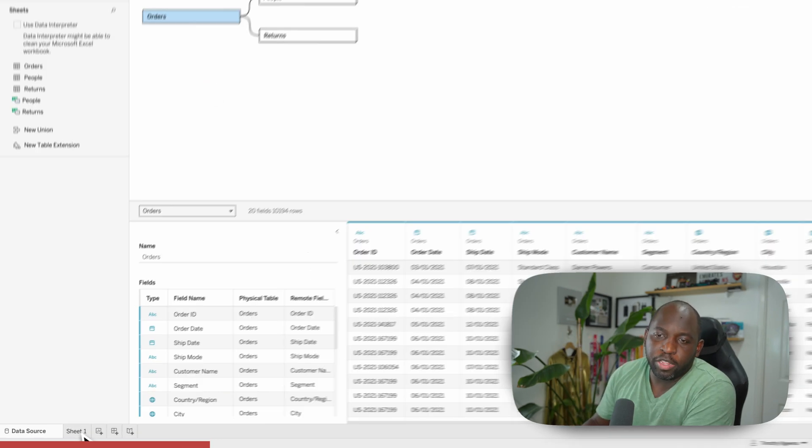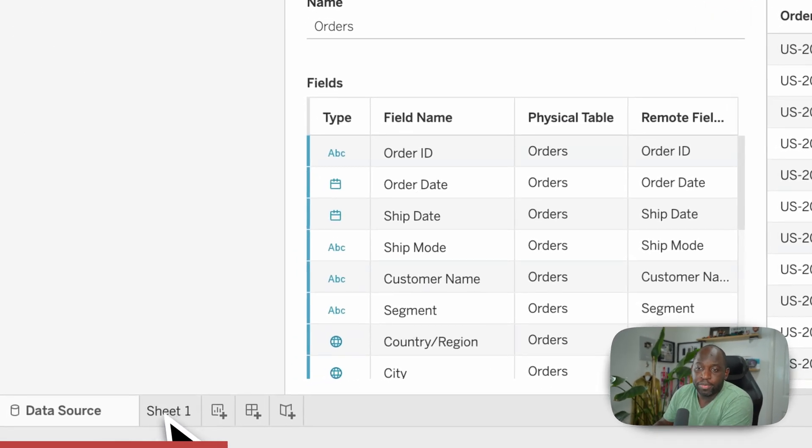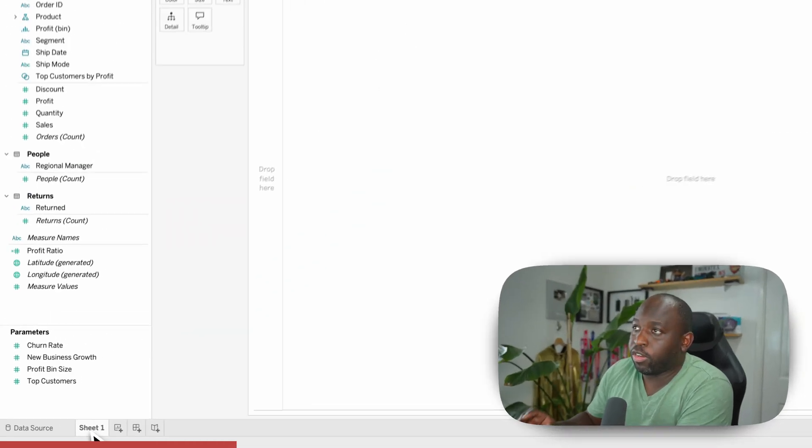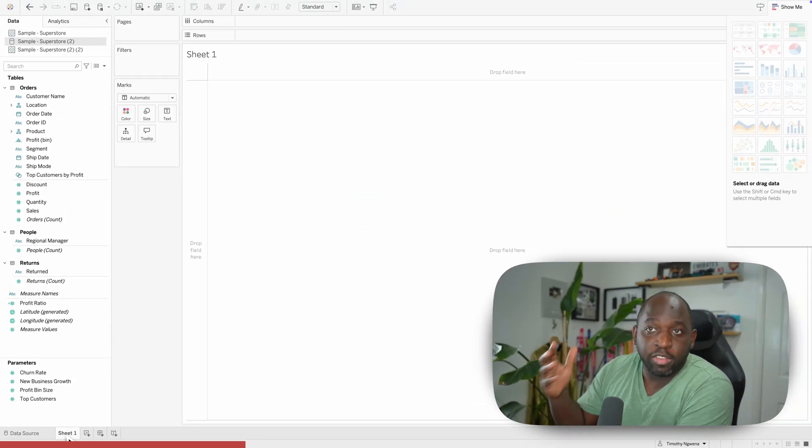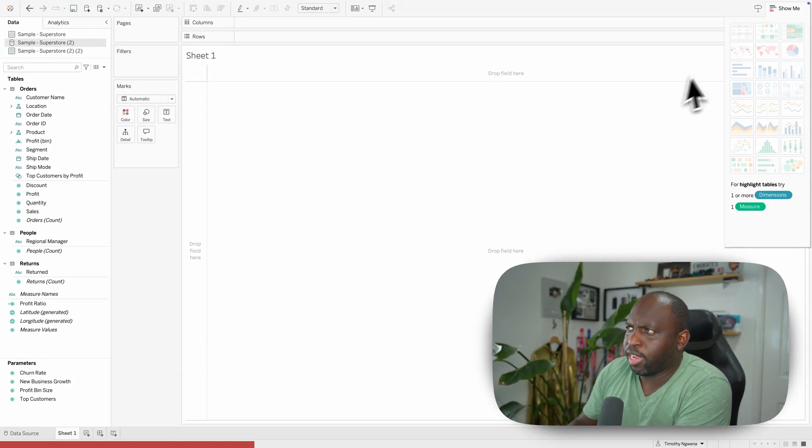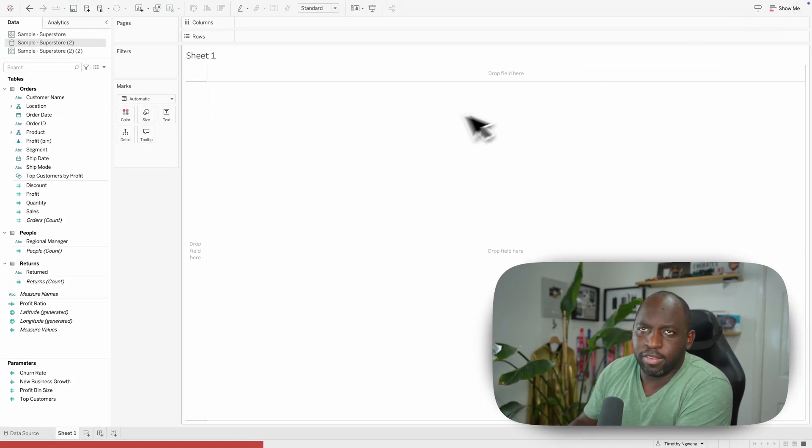If we go back to sheet one by clicking here on the bottom, what this should do is take us back to this page. I'll click the show me button because that's distracting.